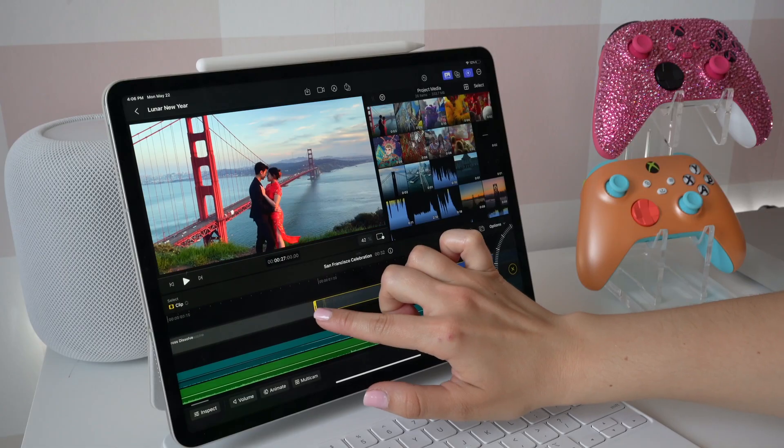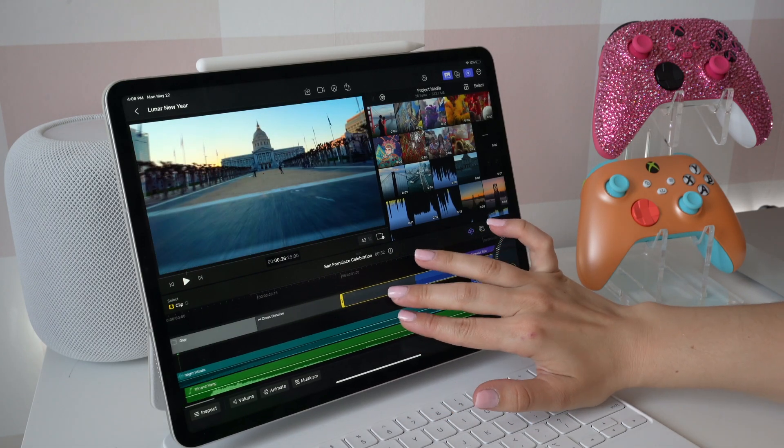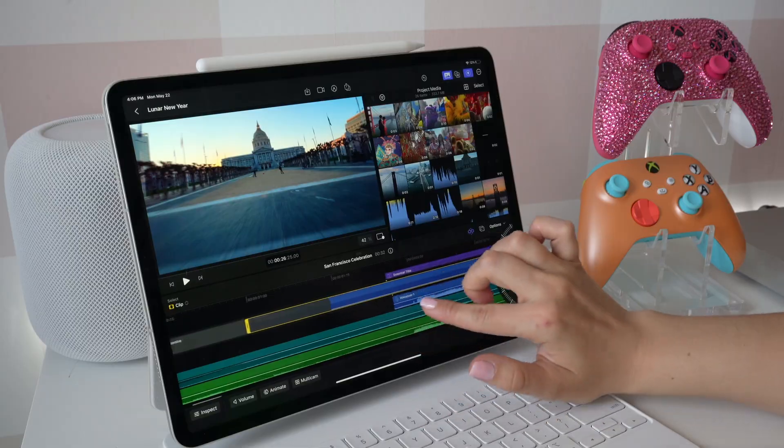If you're like me and edit the majority of your content on your iPhone using CapCut or TikTok with your finger and find that super easy, I feel like this is going to be the next great thing for us, especially because it's on a larger display and we can make very precise edits.